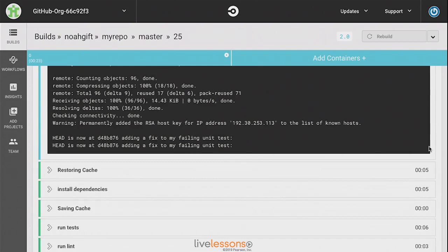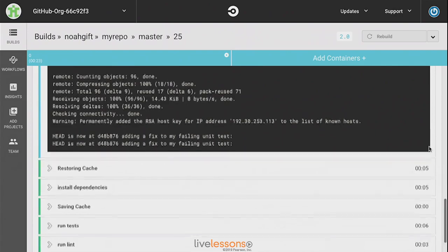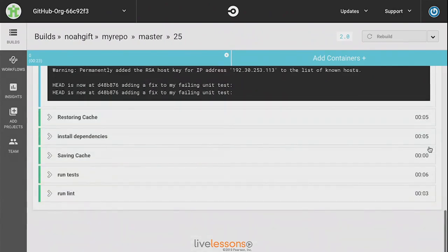Now we can see that it was able to run the unit test, it was able to run the linting, and we're able to see the last commit as well.